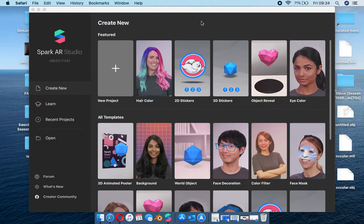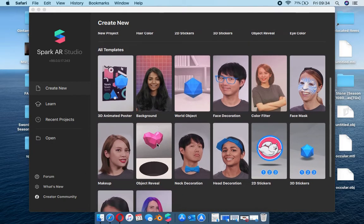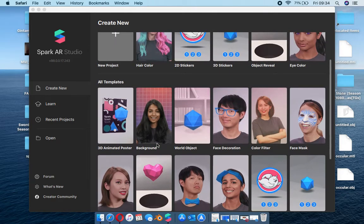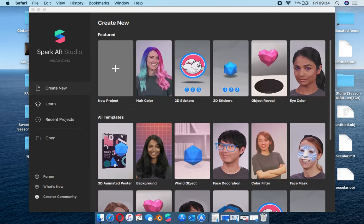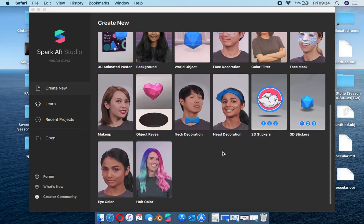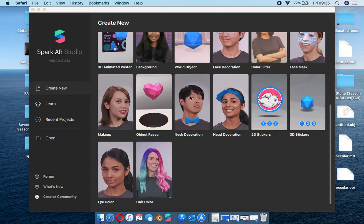So we open Spark AR Studio and on this landing page you see all the featured templates. You have your blank project over here and all the featured templates that are quite popular right now. Underneath you get to see all the other templates. These templates help a lot, especially if you're looking for something in particular - you can add something and remove the original assets from that template.